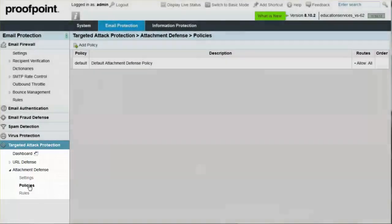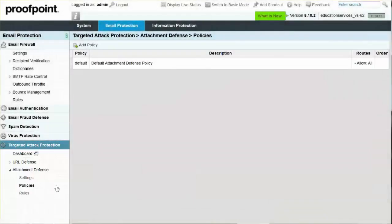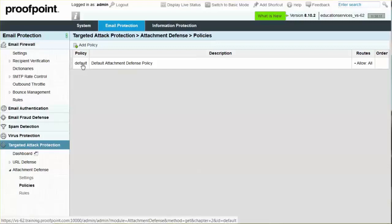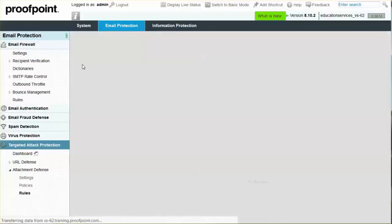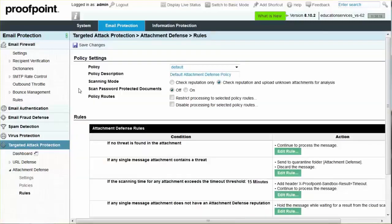To begin, the Proofpoint Protection Server includes a default attachment defense policy with several rules that act upon messages based on predefined conditions.